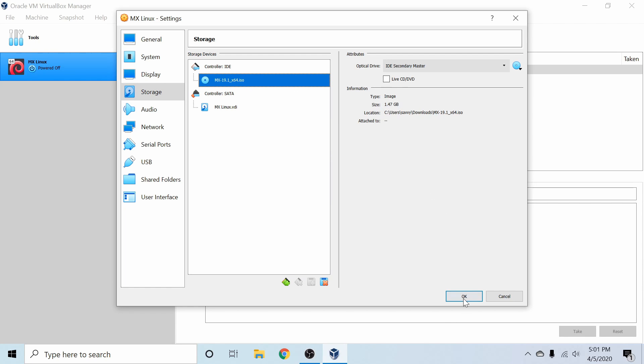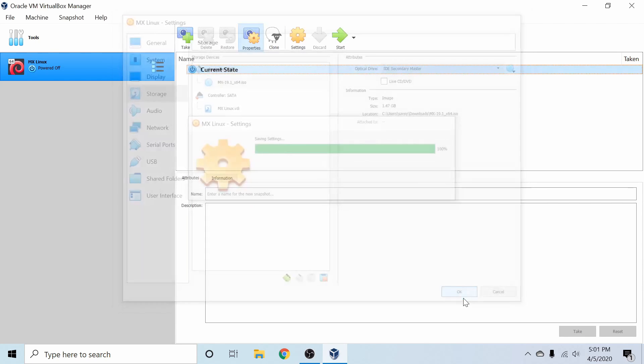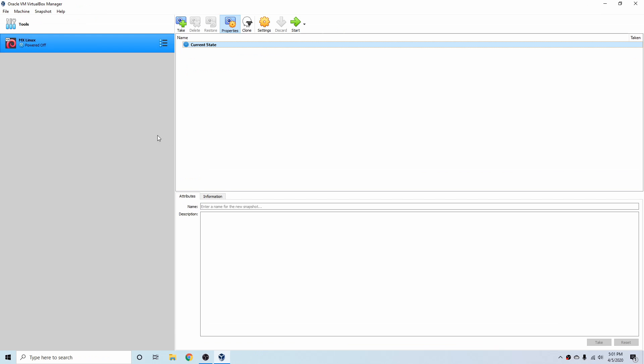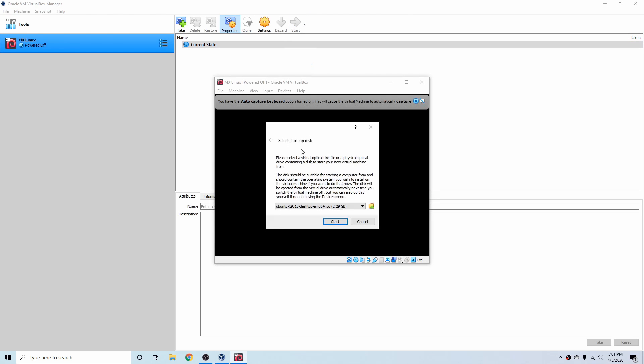And once that's done, you can go ahead and hit the OK button. All right, and at this point, we can go ahead and start our virtual machine, and you just hit the Start button, and it'll come up.